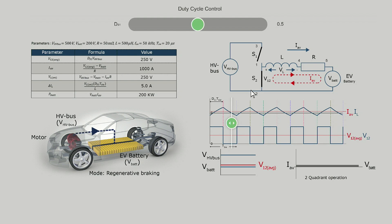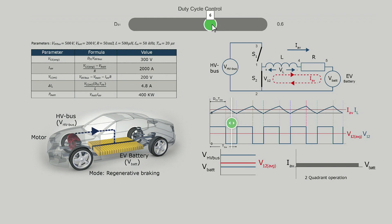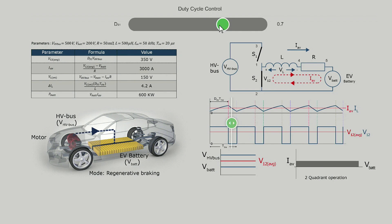Similarly, when the duty cycle is increased to 0.7, the average current increases to 3000A and V12 to 350V, and hence the power transferred also increases to 600kW. Of course 600kW is way too high a power — it is just for illustration of the capability of the buck-boost converter. The general observation is that the average V12 increases as duty cycle increases from 0 to 1, and the current changes from negative to positive values.